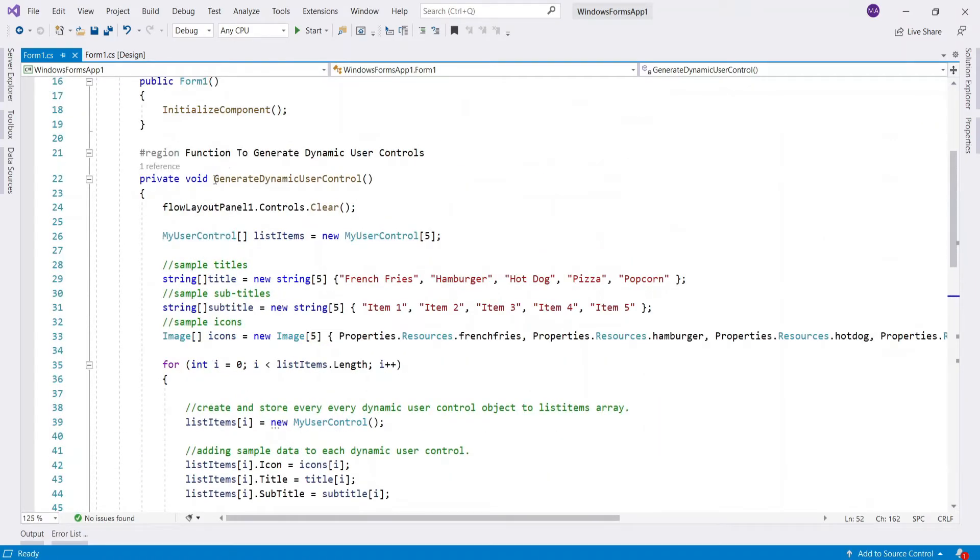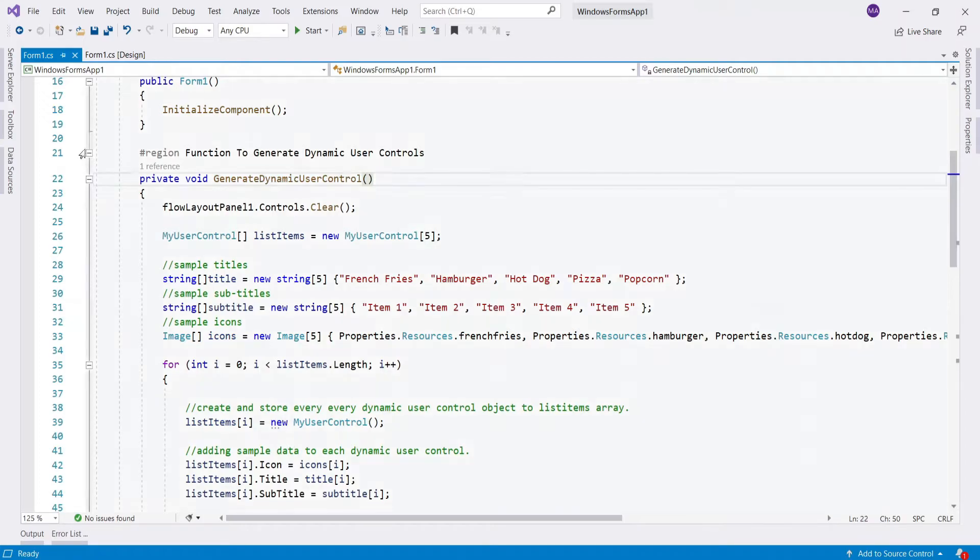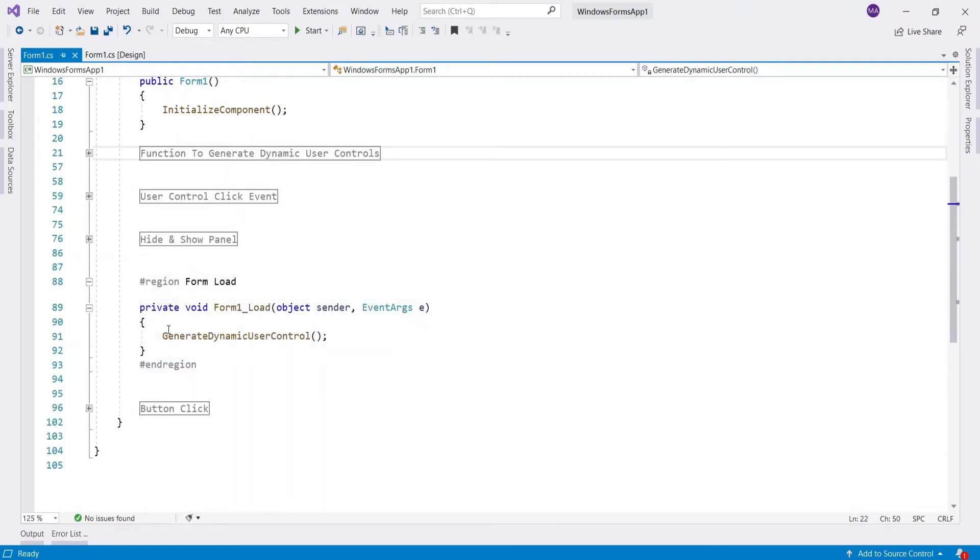To get generate dynamic user control function working, call it in form load event of the main form.